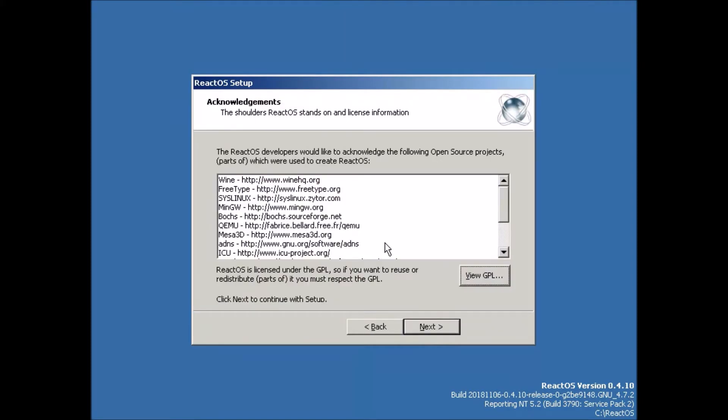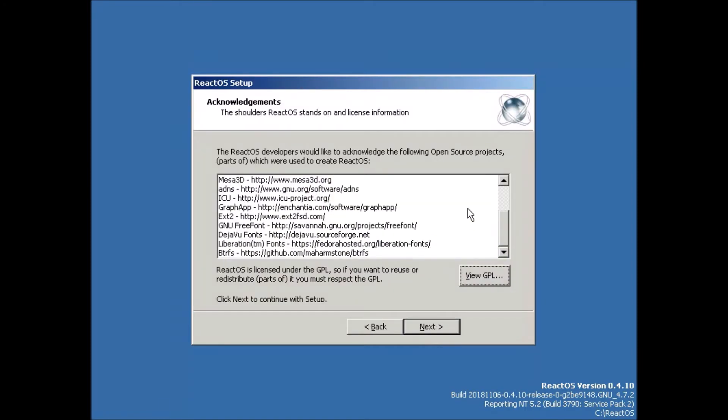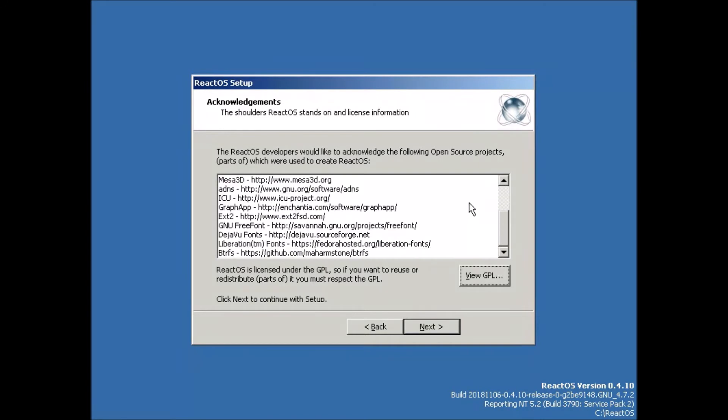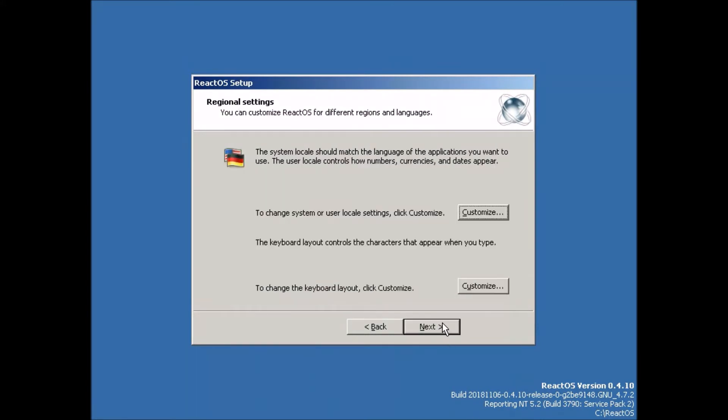Here it gives us some acknowledgements to some of the open source projects that were used in creating ReactOS. So we'll just click next.